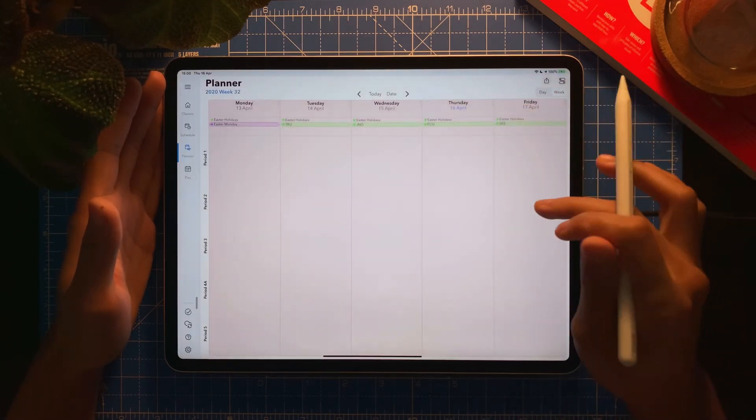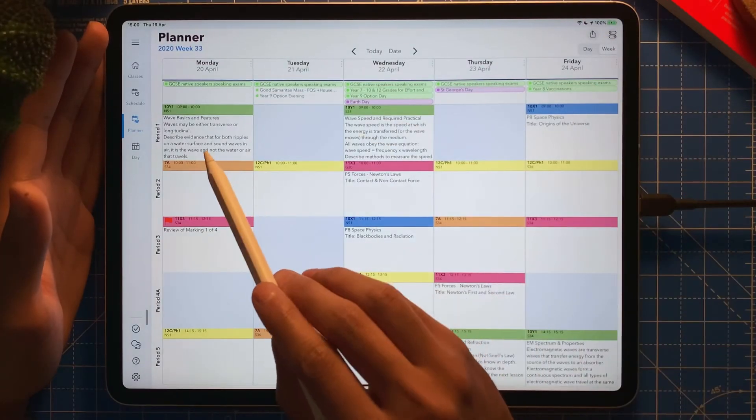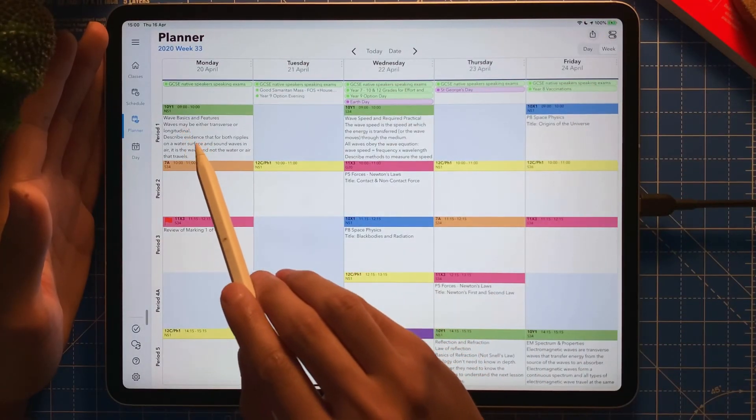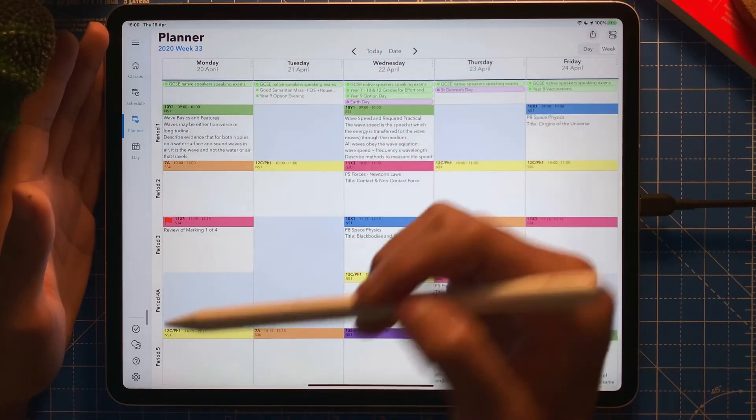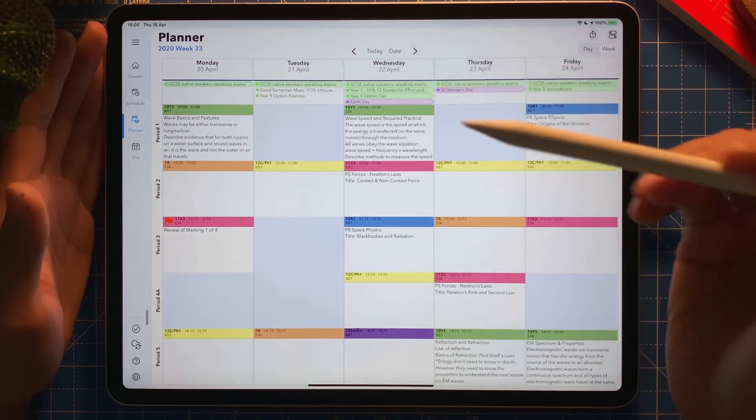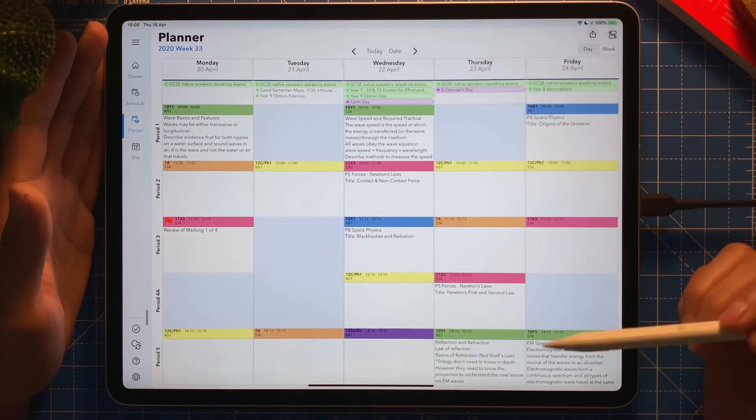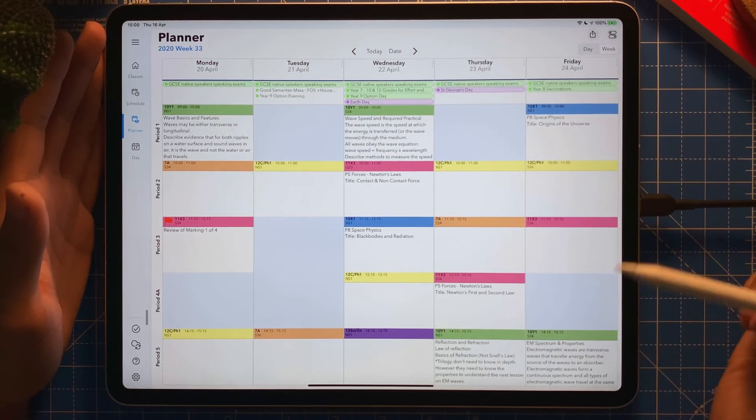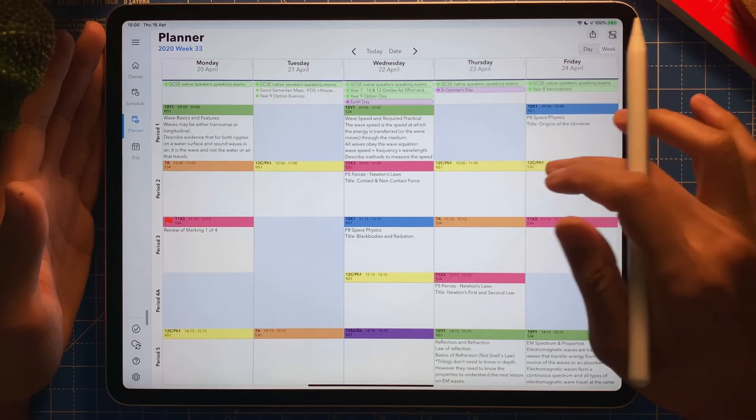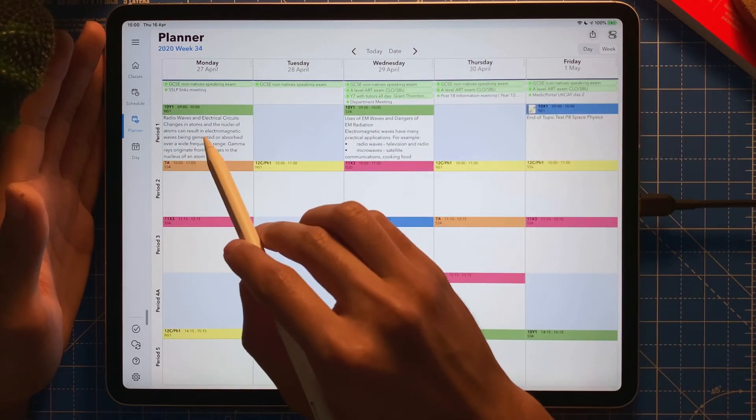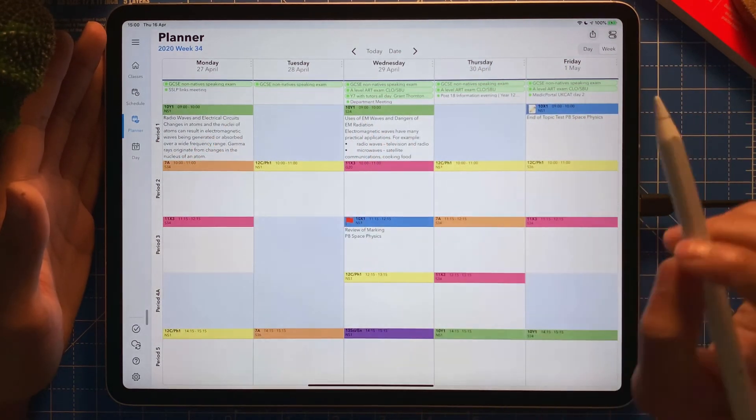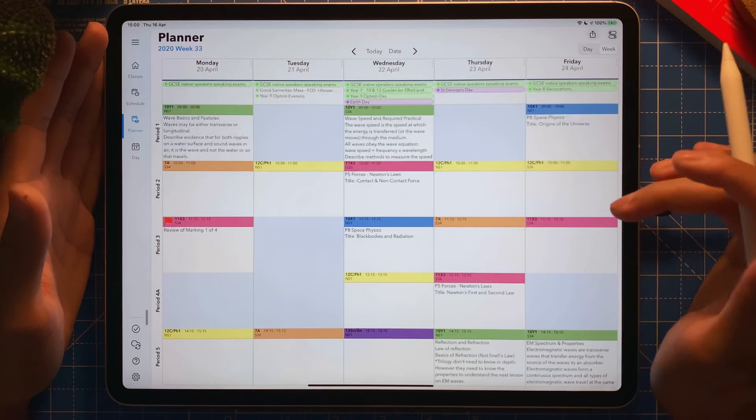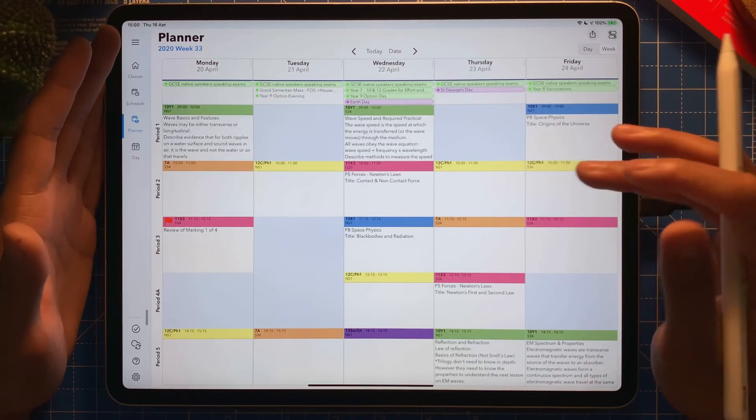Now if I go to my planner, my weekly planner, you can see that it's already filling there. I know Monday I'm going to teach that one, Wednesday I'm going to teach that one, and then Thursday and Friday and so on.